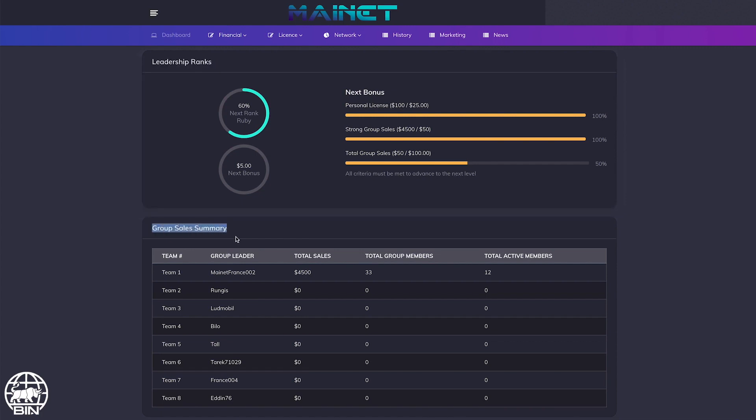In the table group sales summary, you can easily see all your direct teams, which are all the members you have sponsored directly, with the total sales generated in each team and the number of team members.